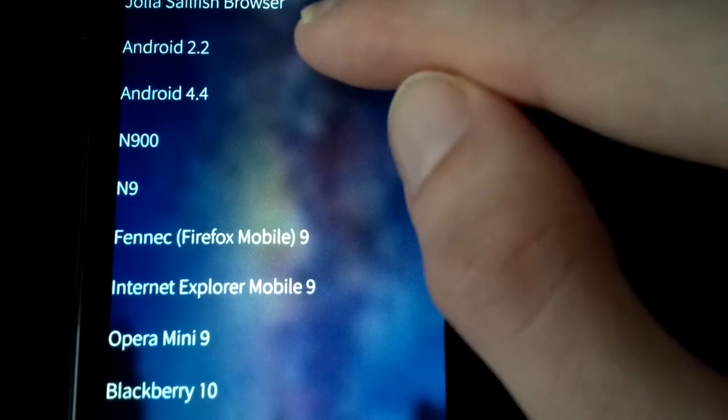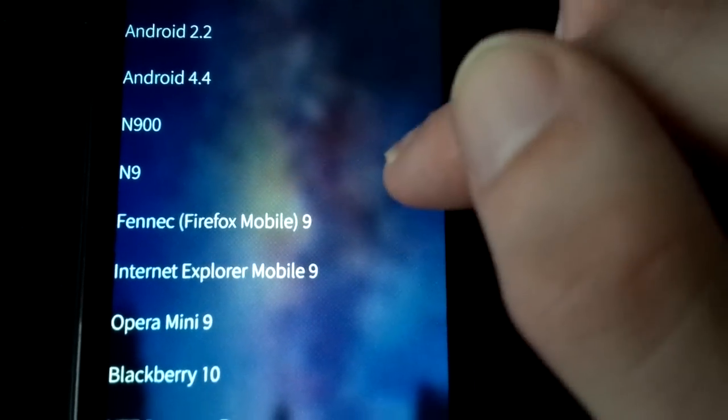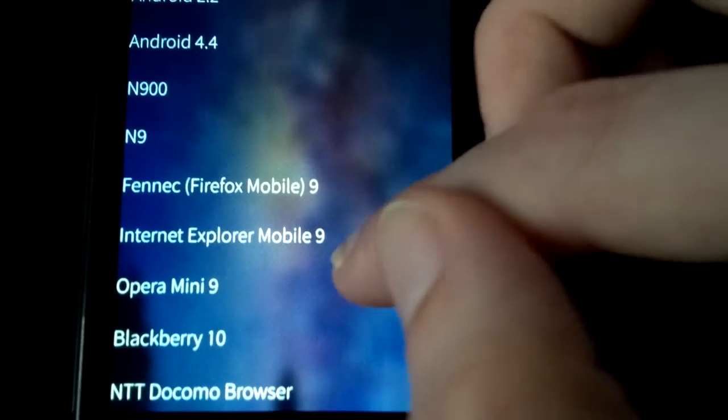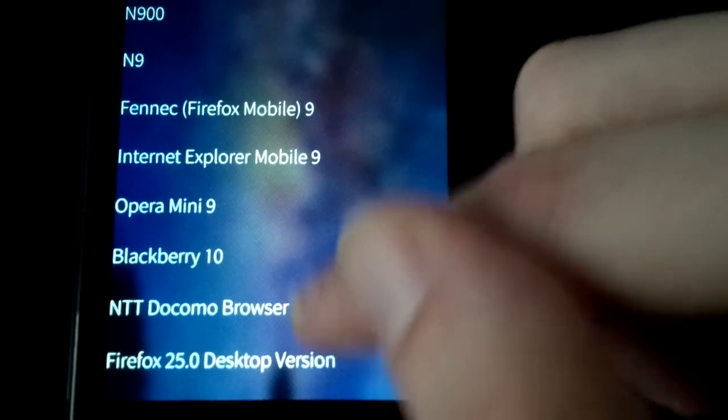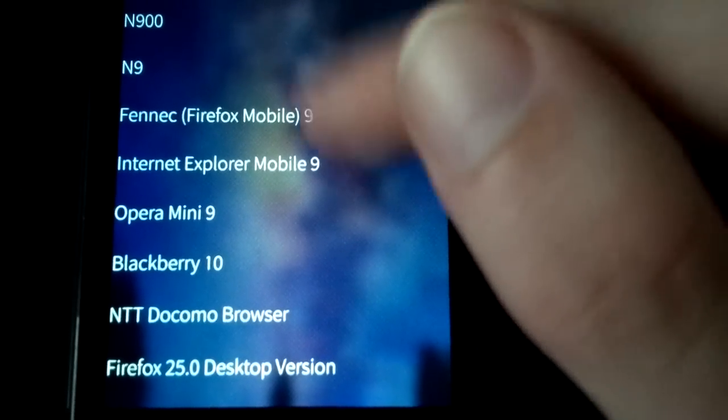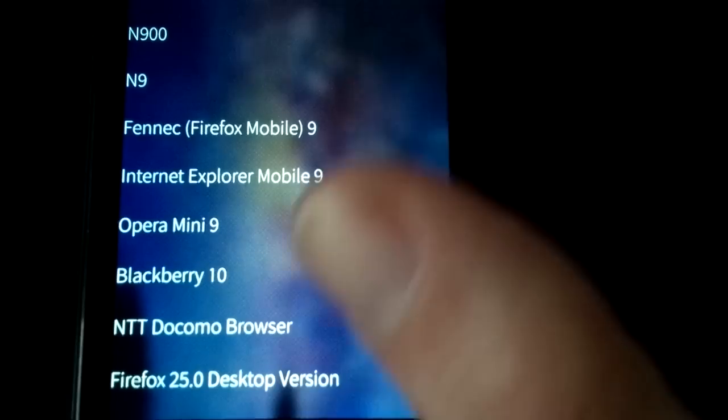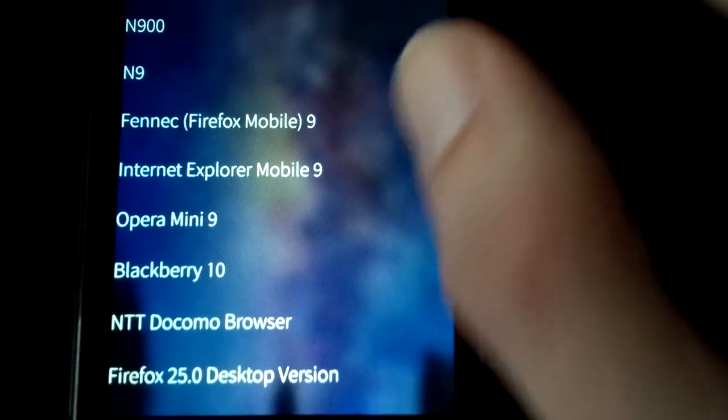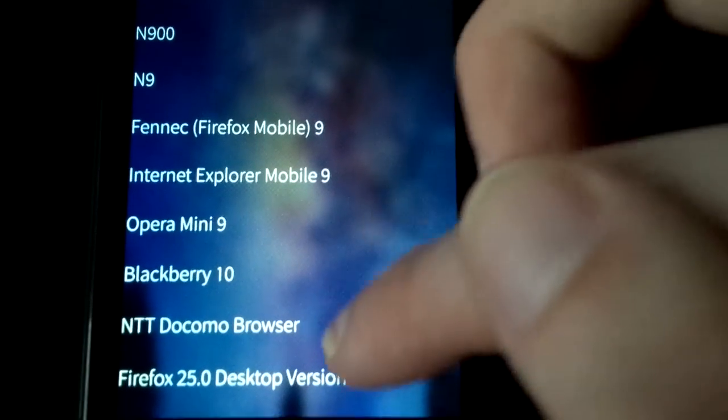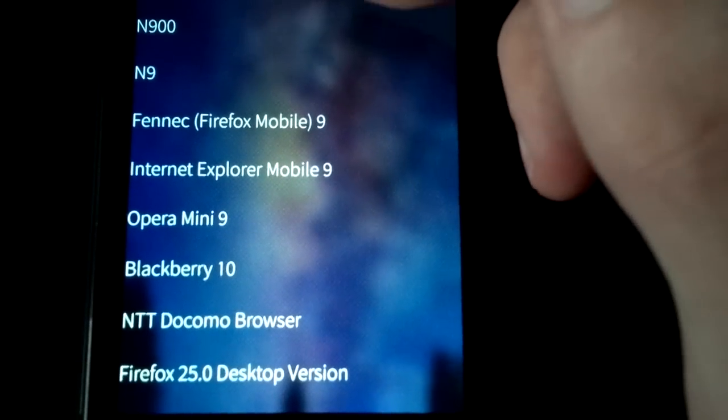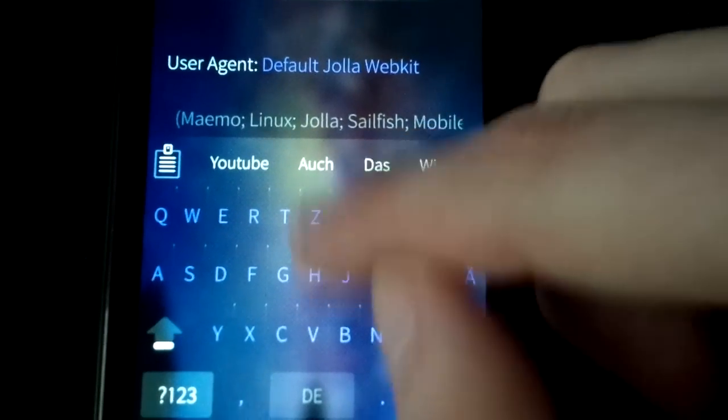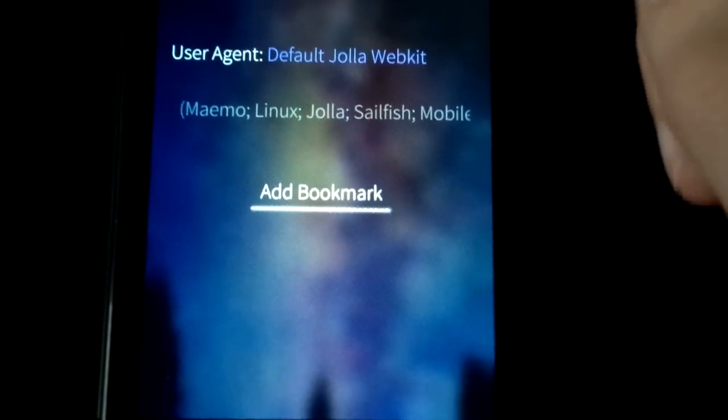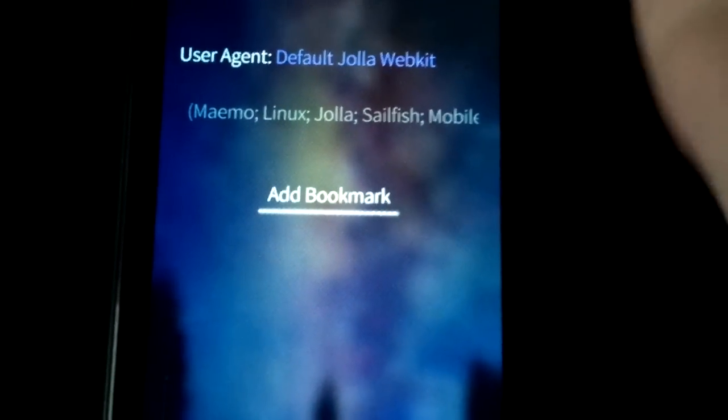The default one, the Android, the N900, N9 ones, Fennec, Internet Explorer, and also a desktop version of Firefox which allows you to just simply set this one and view this page of this bookmark always with this user agent, which can be pretty handy sometimes. So this is basically adding bookmarks manually.